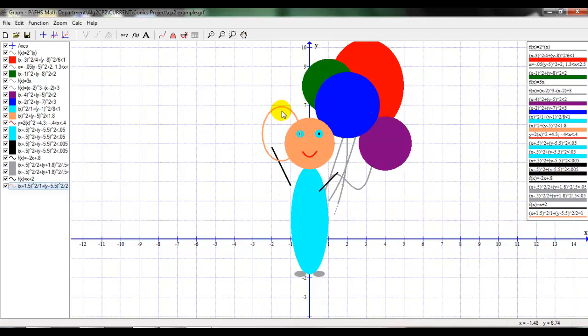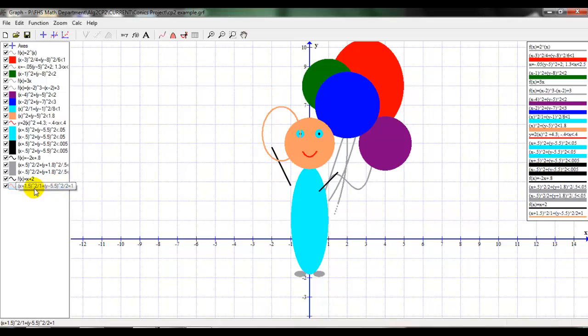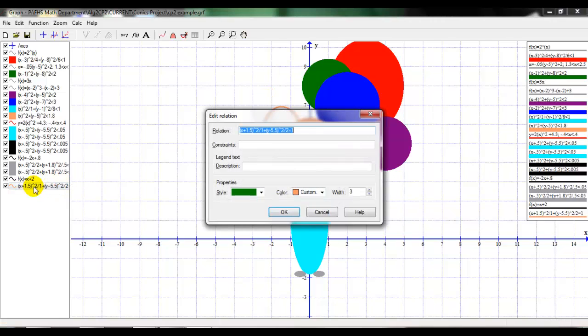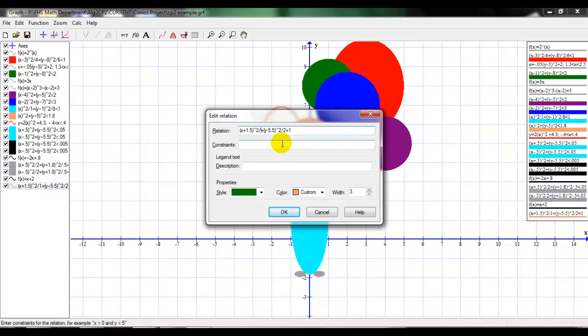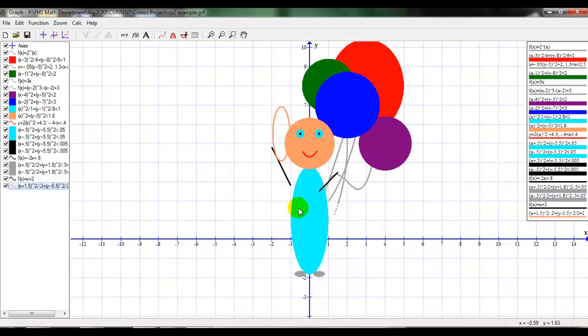Way too big. So we need to cut down on both this distance and this distance. So also notice that it's not filled in. So we're going to fix those two things right now. So I'm going to double click on the equation that I just typed in, which is right over here. I'm going to change this number that I was dividing by. One was actually too big. Let's make it 0.2. Let's just change that. I'm going to hit OK and see what happens. Much smaller.